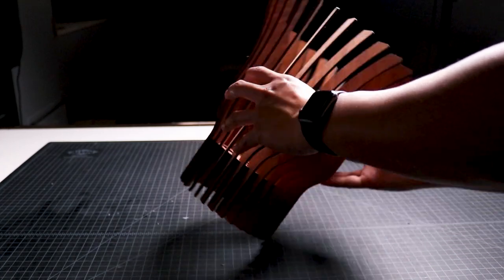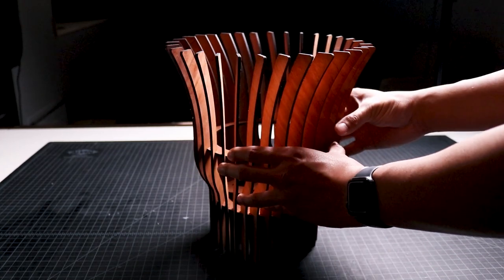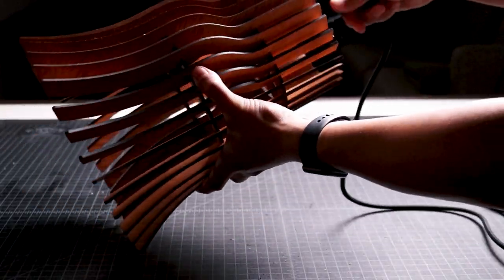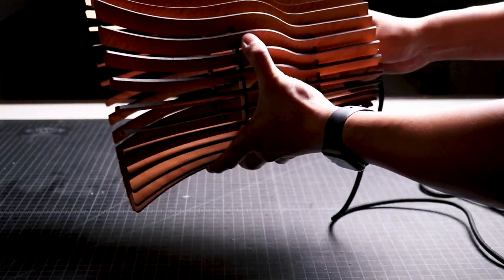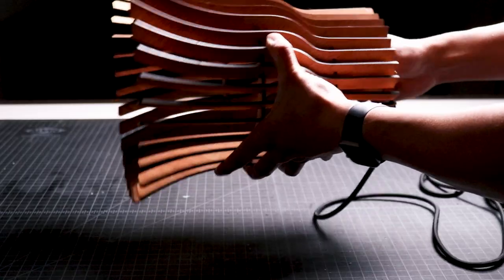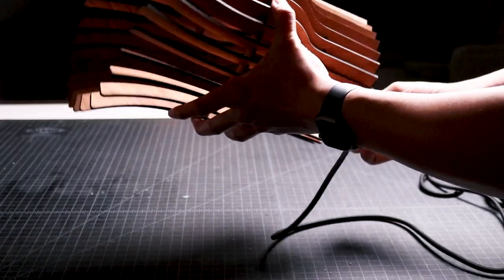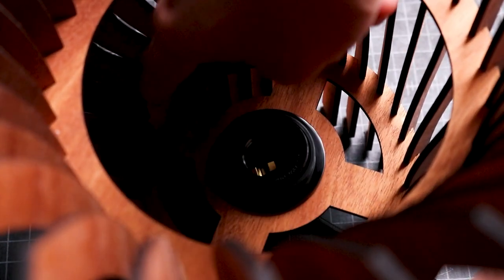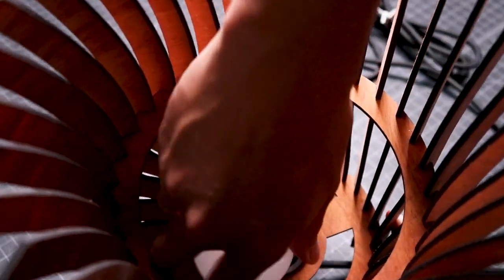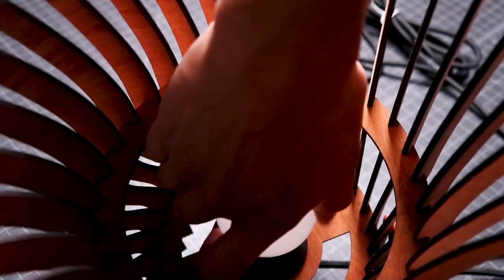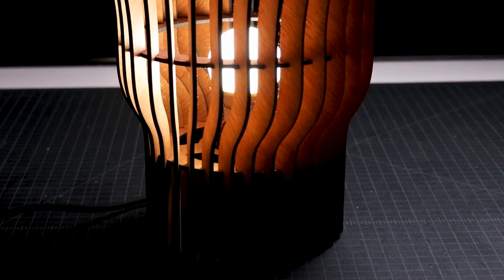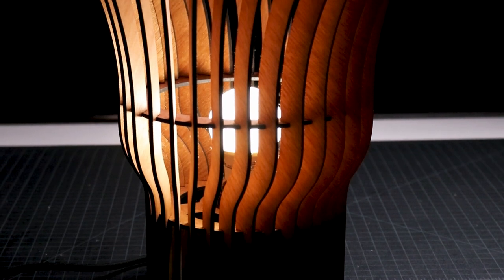Once the glue dries, I turn the table lamp upright, bring over the lamp fixture base, insert it through the center cutout of the bottom frame, and twist the cap to lock it into place. To finish up this project, we install the light bulb and turn it on. Now this custom table lamp is complete.